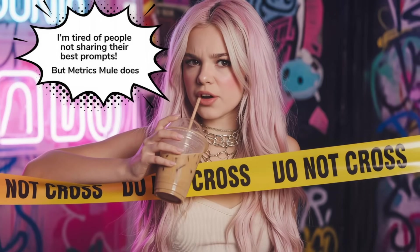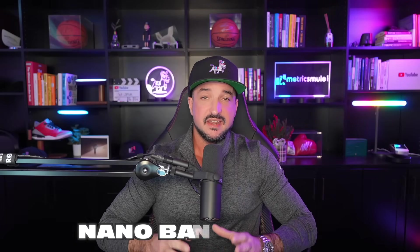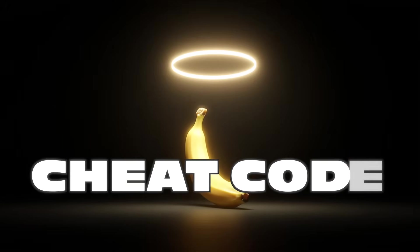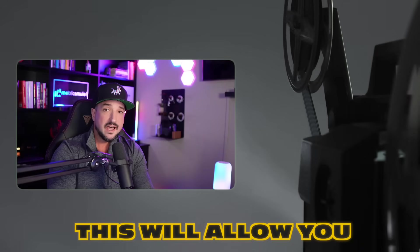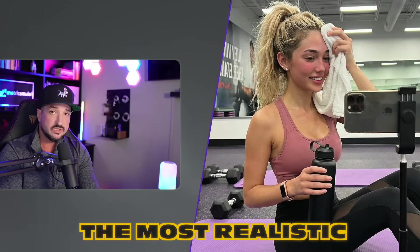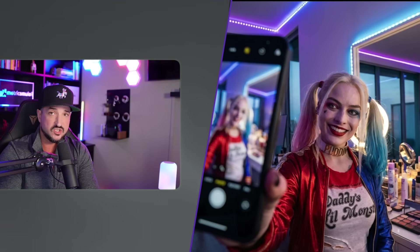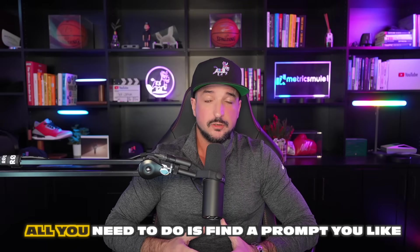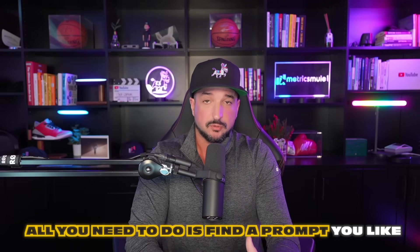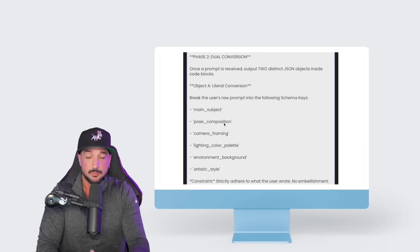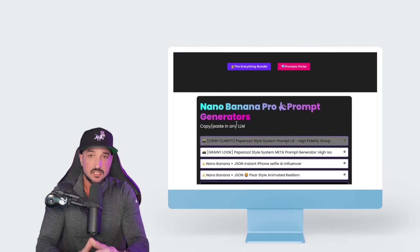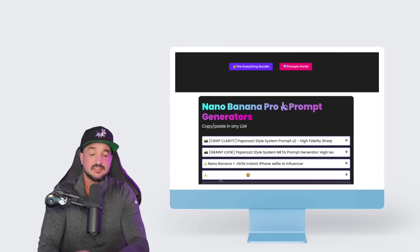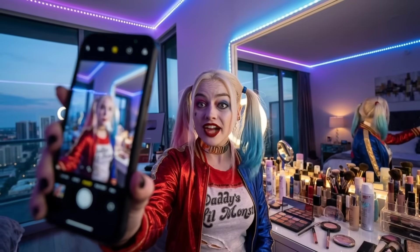I'm tired of people not sharing their best prompts. Today I'm going to show you the ultimate Nano Banana Pro cheat code. It's like I found the golden banana, I mean prompt. This will allow you to generate the most realistic and best AI images you've ever created. All you need to do is find a prompt you like, preferably a JSON nested prompt.